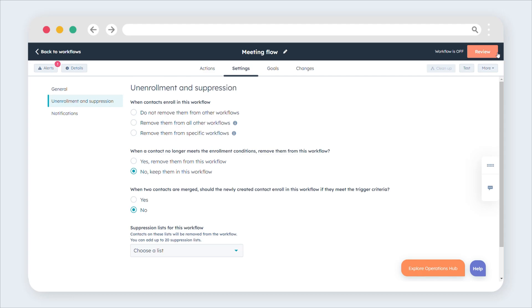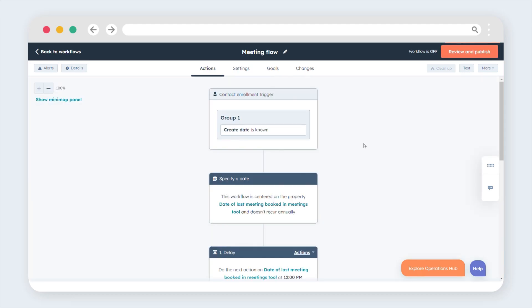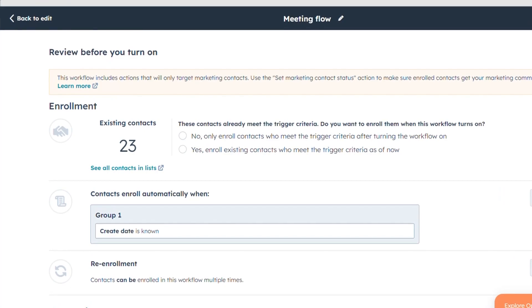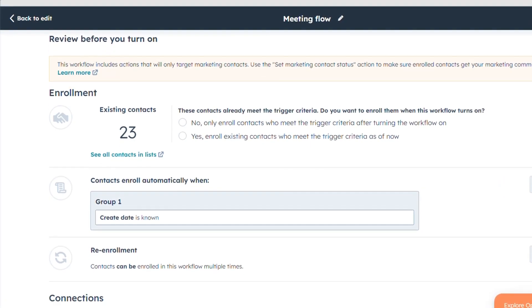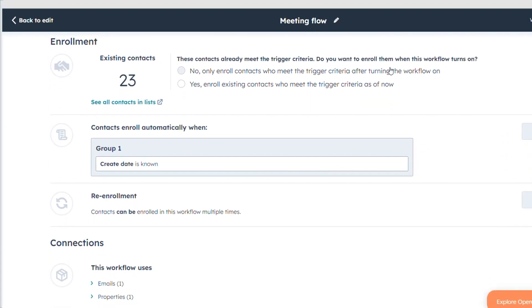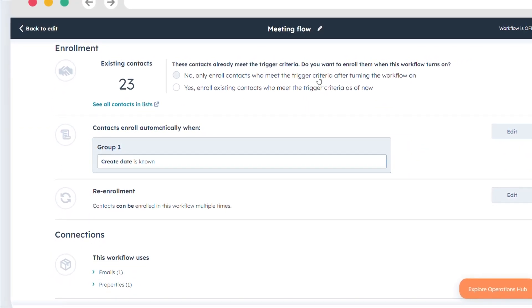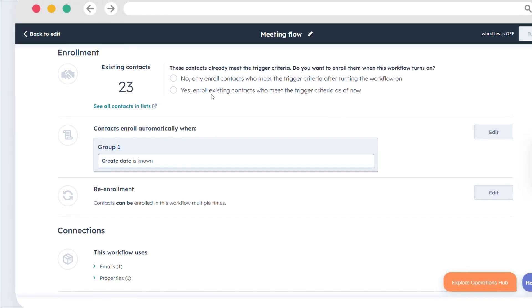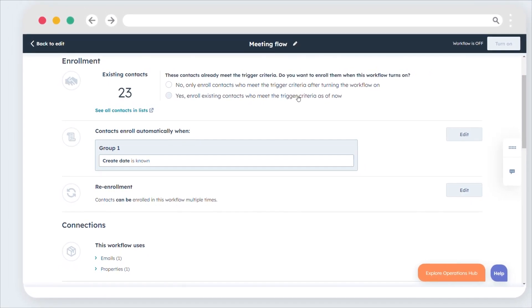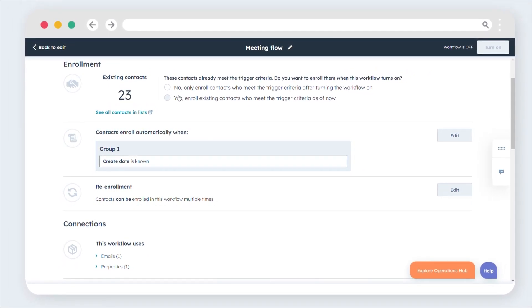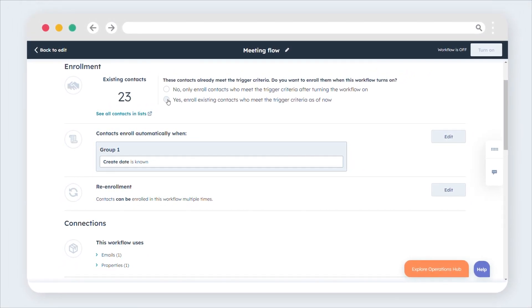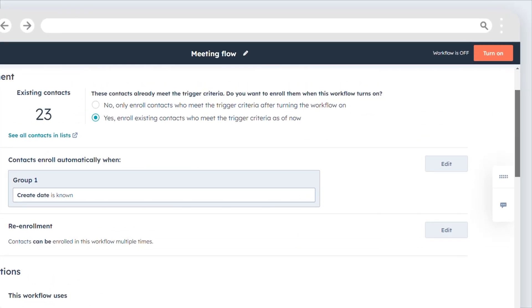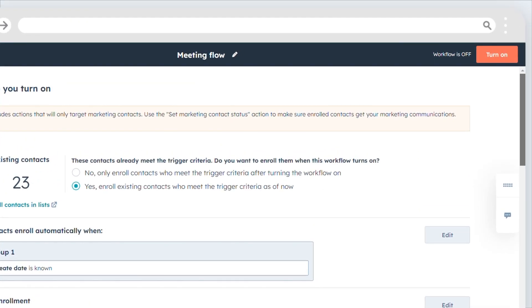To turn on your workflow, at the upper right corner, click Review and Publish. Choose whether to enroll records that currently meet the criteria or only enroll records that meet the criteria in the future. Review workflow settings, then click Turn on.